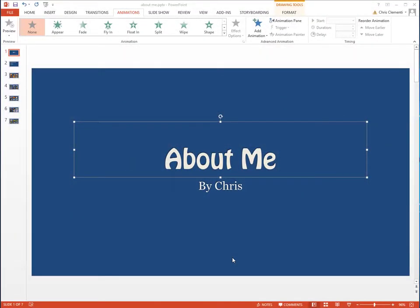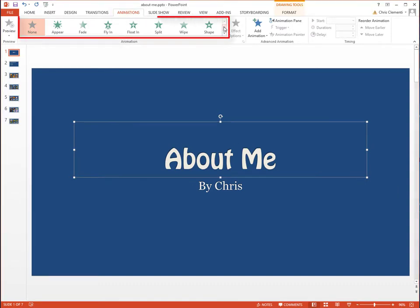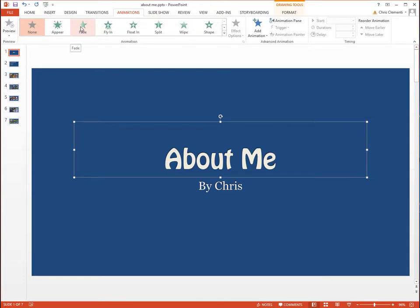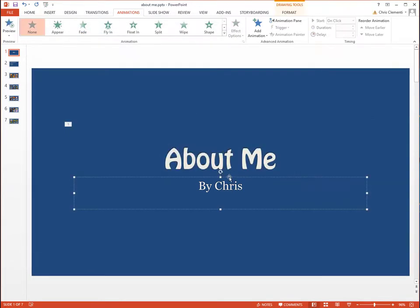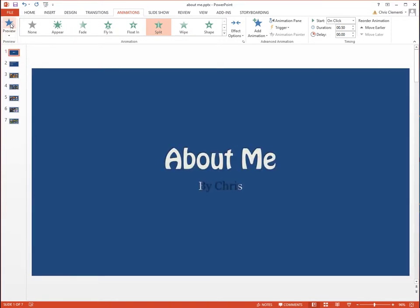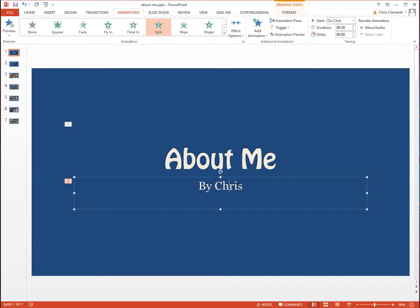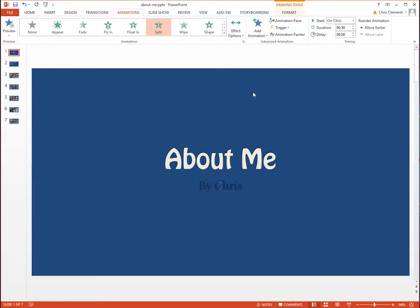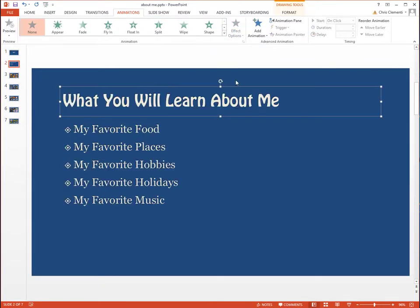Once you have selected what you want to animate, you come up to the animations option at the top. And these are your animation choices. So I might have the title fade in and then I'll have my name come out. Maybe I'll have my name split. I'm going to click the preview button so you can see what this looks like. Preview is in the upper left corner. I want the split to go the opposite direction for my name. So I'll click on that. I'll go to effect options and I'll choose vertical out. I'll go to the next one.